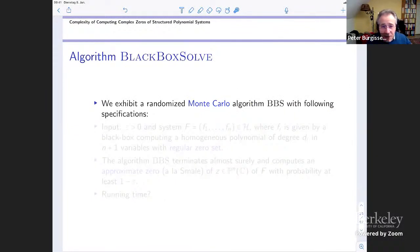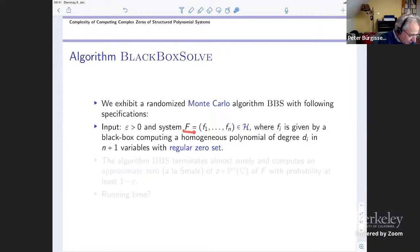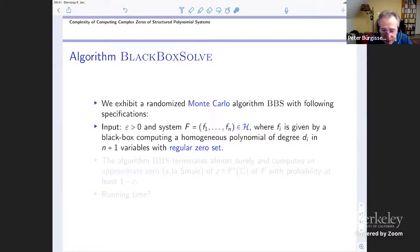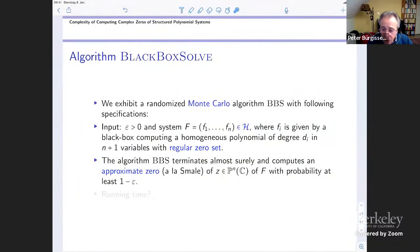The result: we have this algorithm we call 'black box solve.' It's a Monte Carlo algorithm with the following specification. The input is some confidence parameter epsilon and the system capital F, where the components are f1 up to fn. I assume each fi is given by a black box with the promise that the black box computes a homogeneous polynomial of degree di in n plus one variables. I also assume that the zero set of my system is regular — no singularities. Under these assumptions, the algorithm black box solve terminates almost surely, and it computes an approximate zero in the sense of Smale with probability at least one minus epsilon.